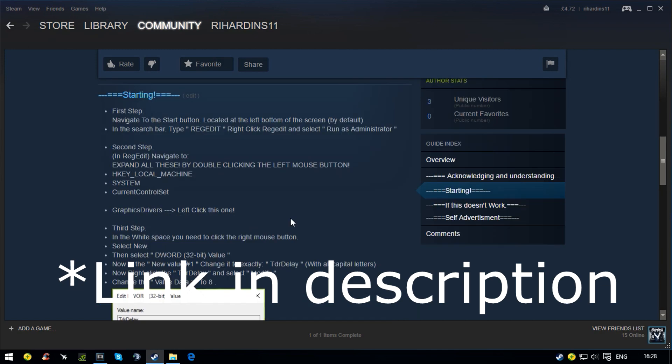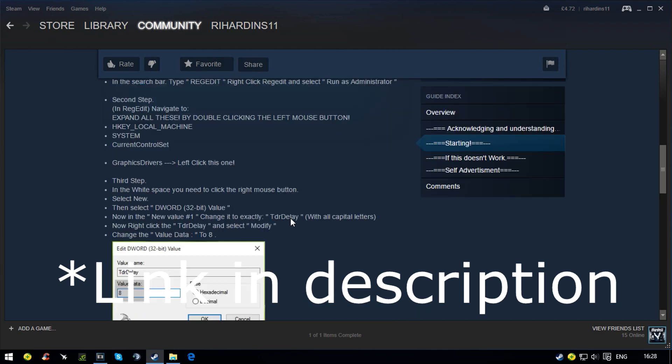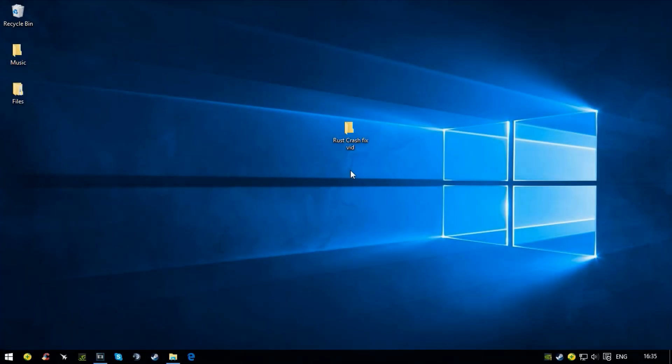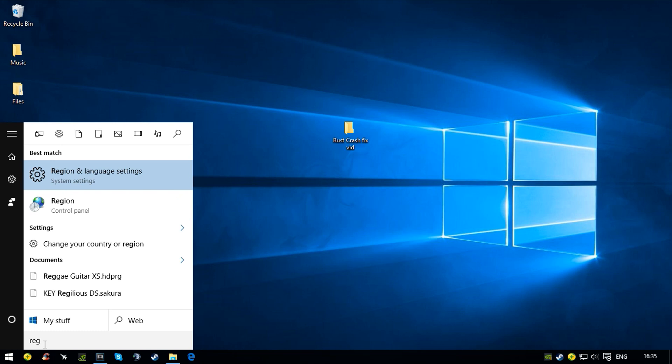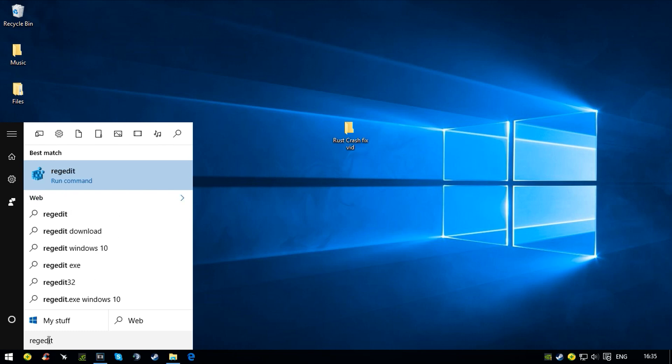Starting off with the tutorial, we're going to navigate to the Start button and type in regedit. It should pop up like this. You want to right-click it and press Run as Administrator, then press Yes.